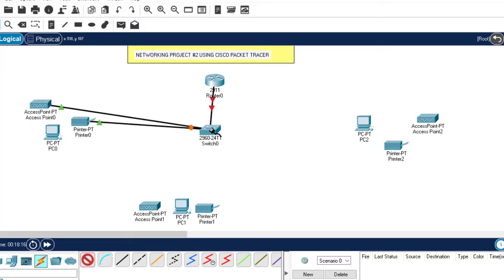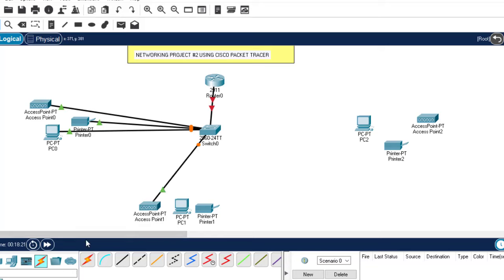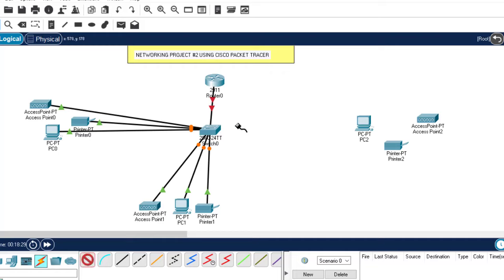This is a very important project, guys. Remember we are going to handle VLANs, inter-VLAN routing, DHCP server, and subnetting — which are very important topics that we have learned in our previous classes.